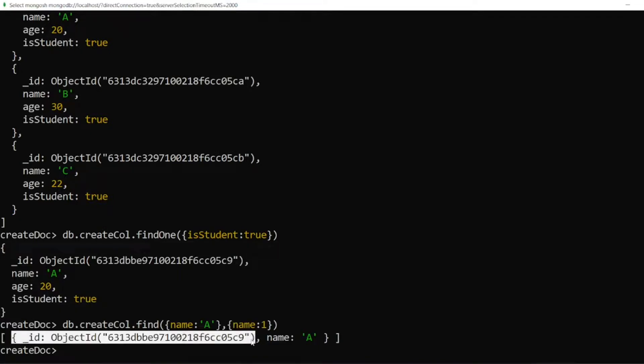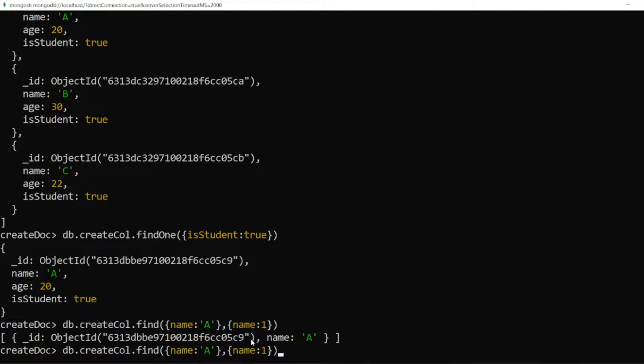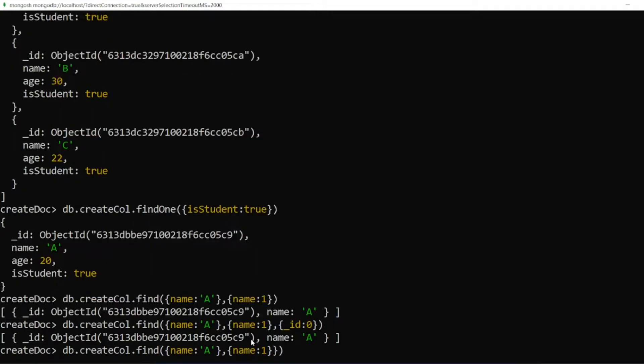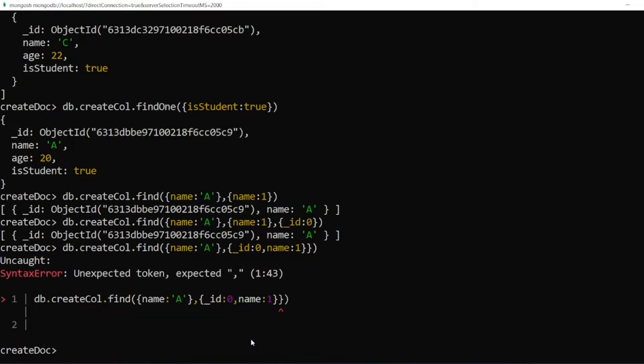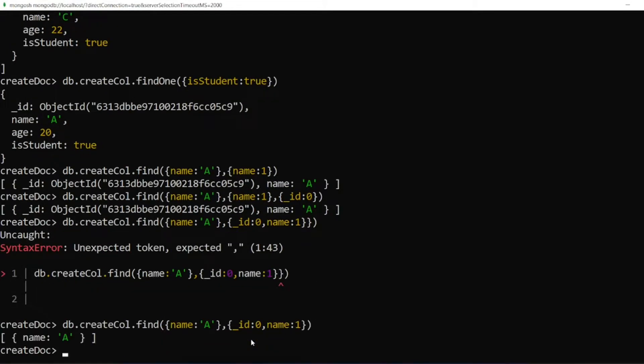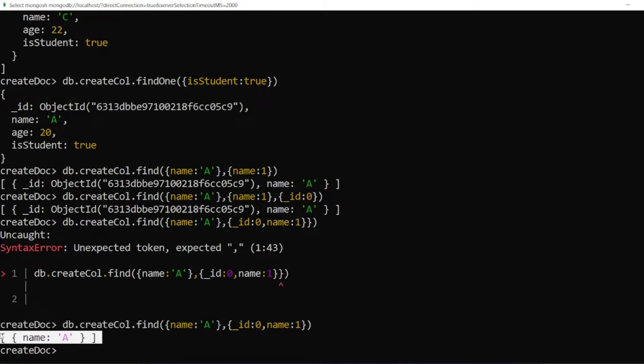I didn't get the age, I didn't get the isStudent. But still, I am getting the id value. So how to eliminate this? So I can write one more condition. I write it here. So I will write underscore id. Underscore id colon 0. Then I will write a comma. Then I will click on enter. See, you are only getting the name A.